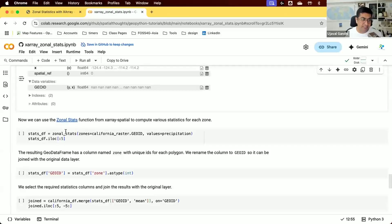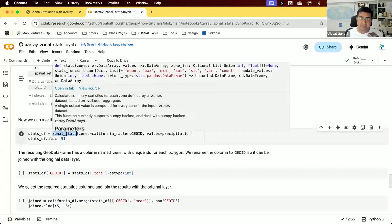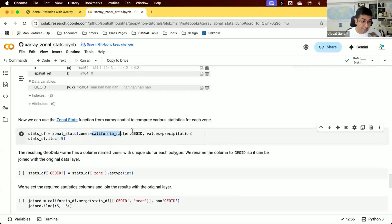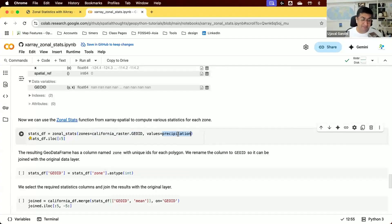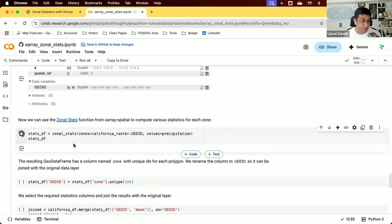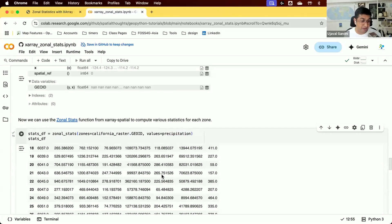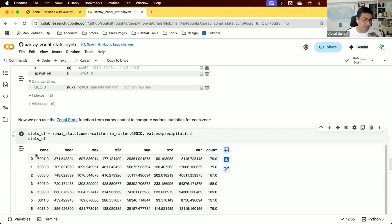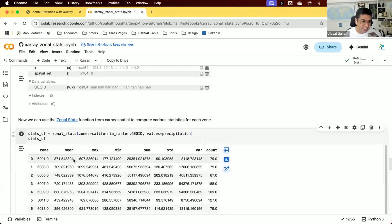We'll use the zonal_stats function from the X-Array Spatial library. We specify the zones as our rasterized polygons and the raster data as the precipitation values from CHIRPS. When we run this, we get a GeoDataFrame as output with multiple statistics. The output has a column called zone, which is the GeoID column, representing the zone ID for each area where we computed statistics.